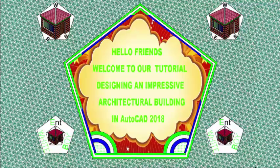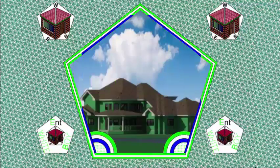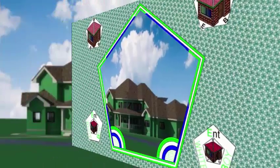Hello friends, welcome back to our tutorial designing an impressive architectural building in AutoCAD 2018 metric.